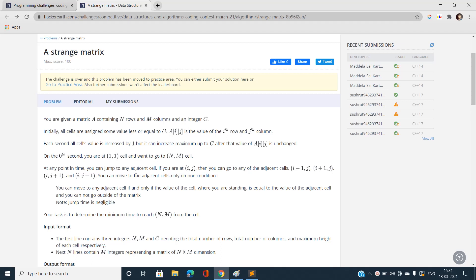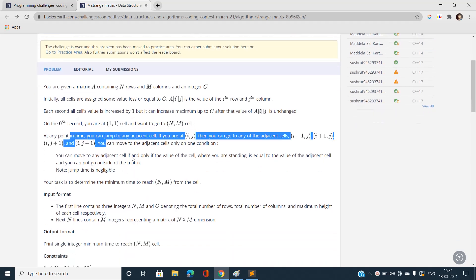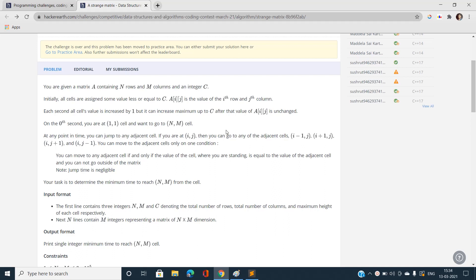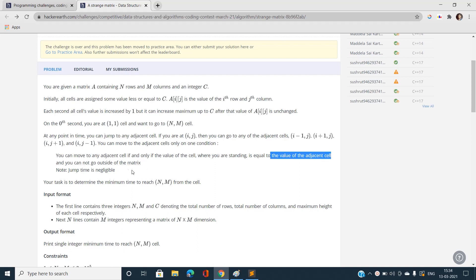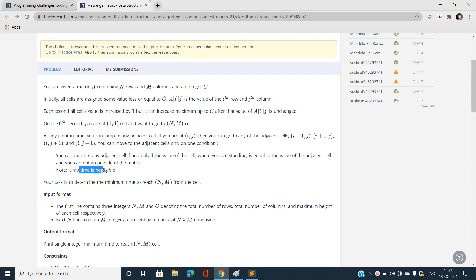After that, the value of a[i][j] remains unchanged. Note that after a time t, the value of the cell would be the initial value plus t. On the 0th second we are at cell (1,1) and we want to go to cell (n,m). At any point in time we can jump to any adjacent cell — vertically or horizontally — and in one move we can move to the adjacent cell only when the adjacent cell value is exactly equal to the current cell value.